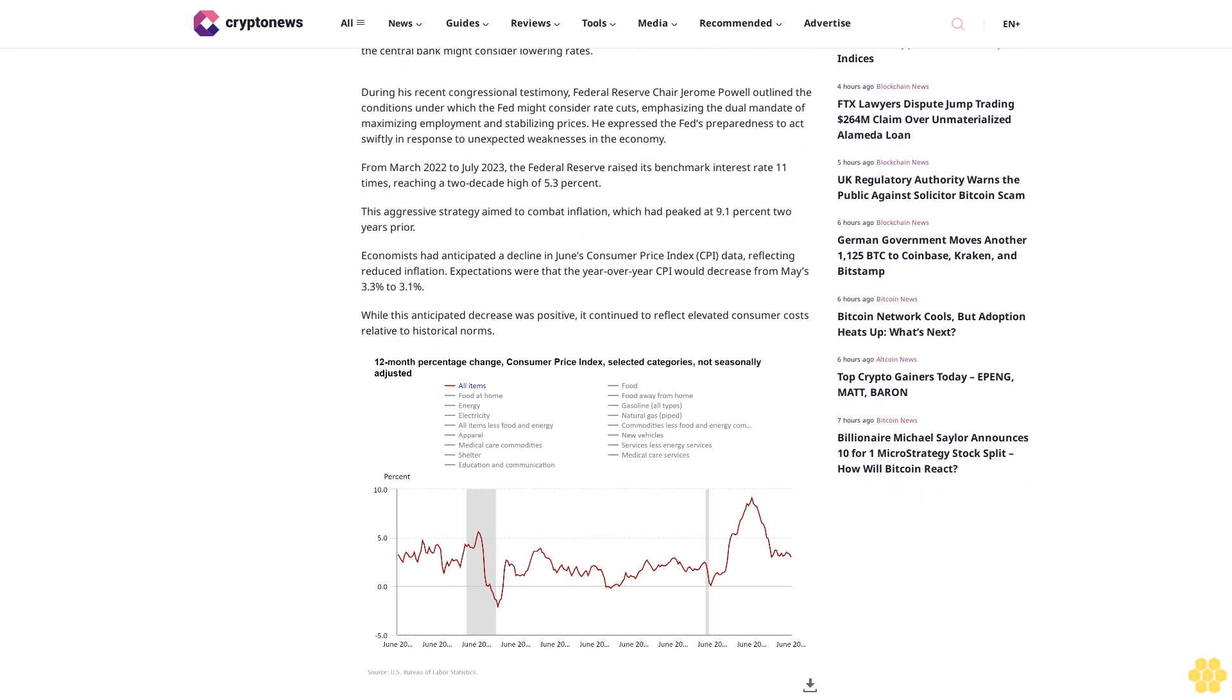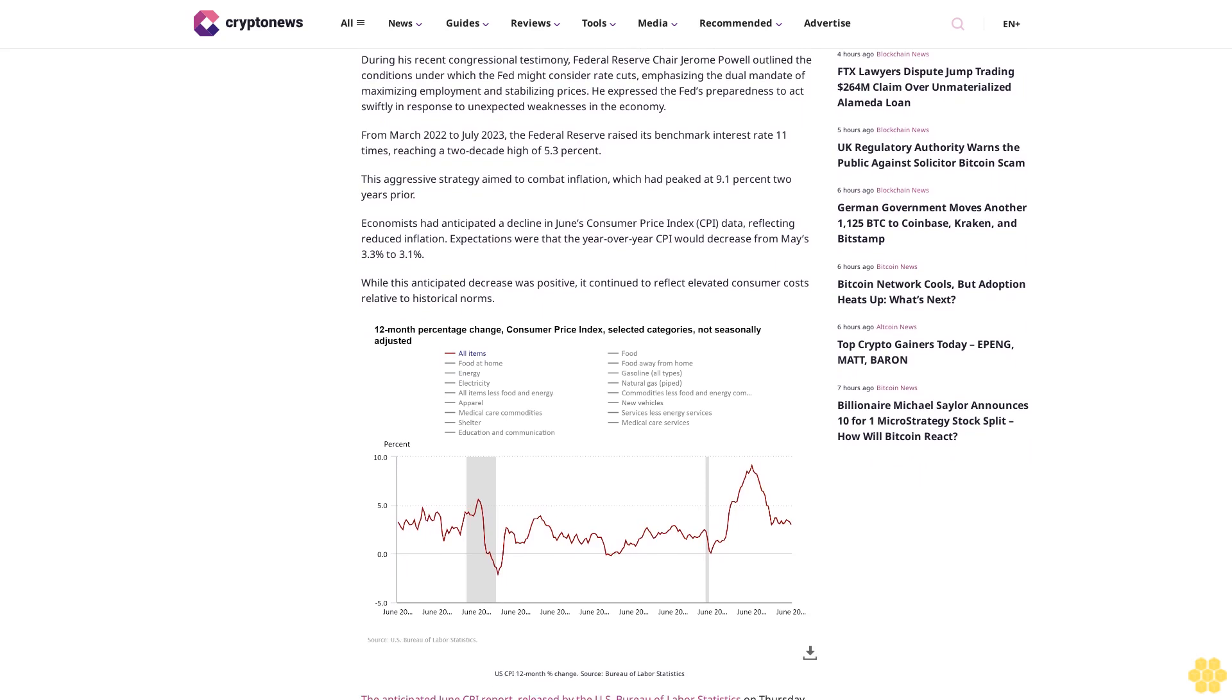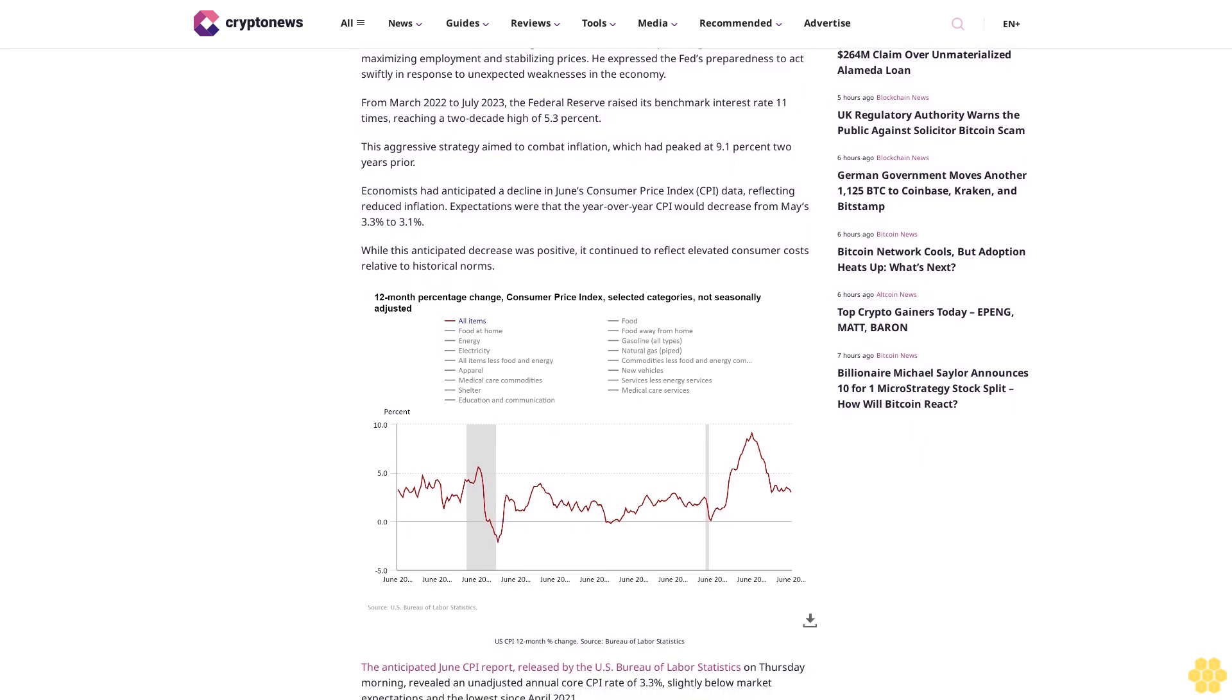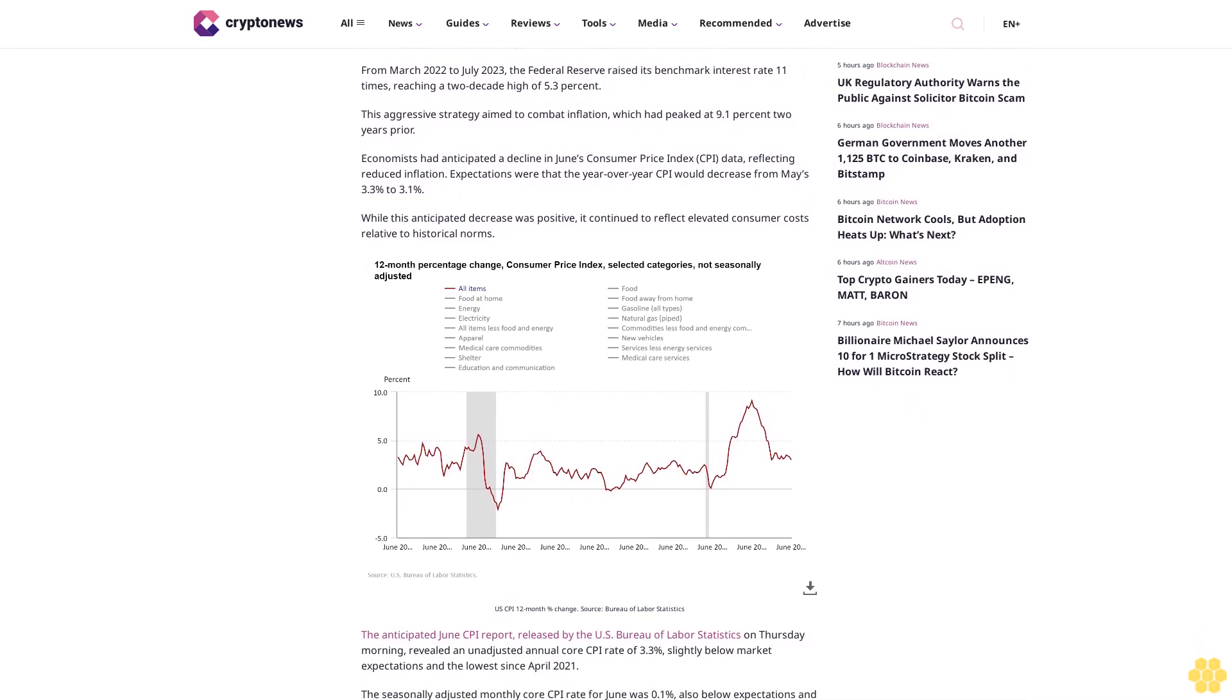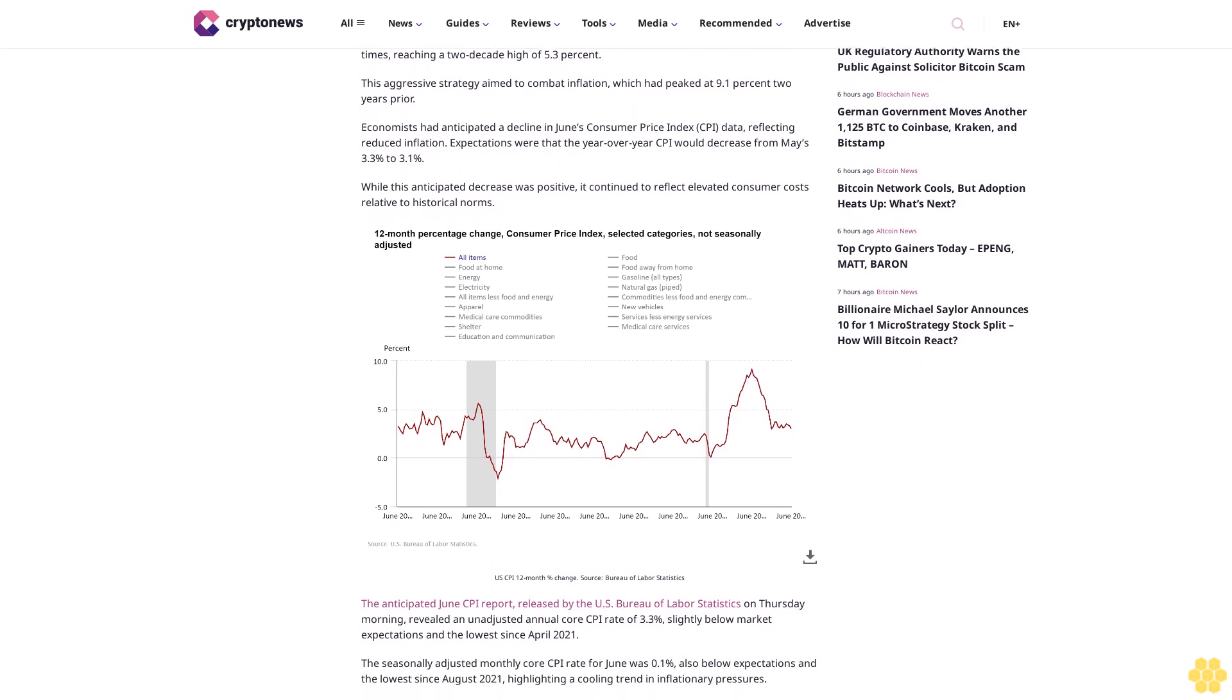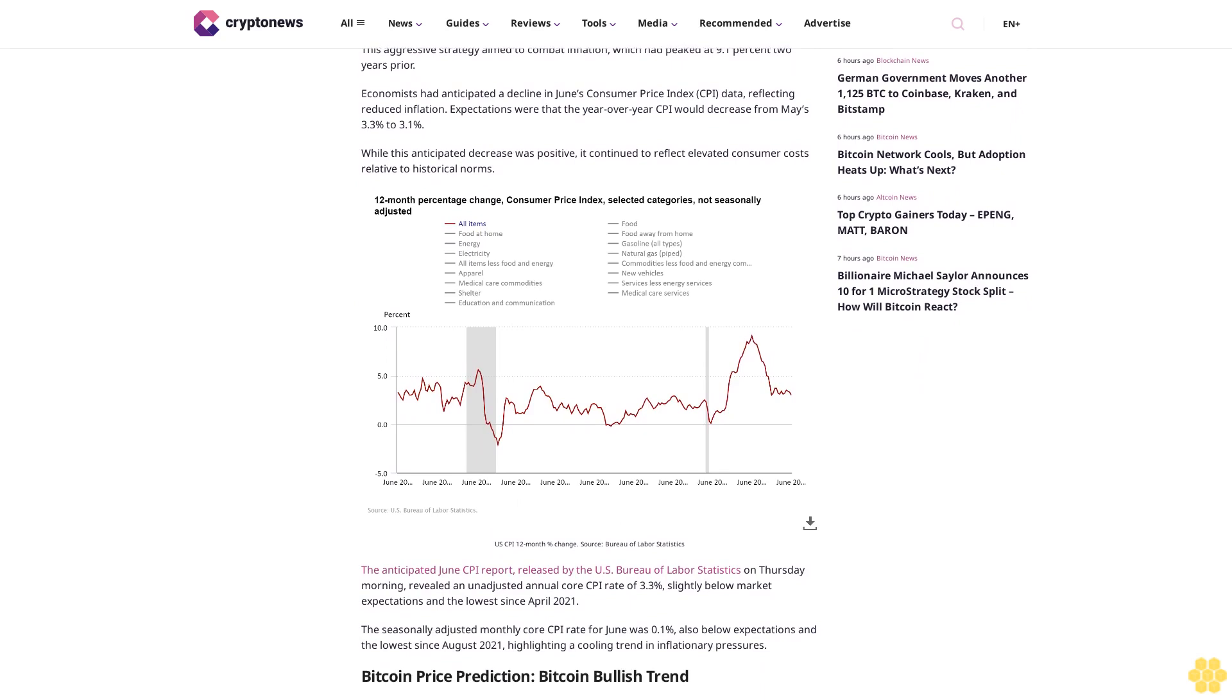From March 2022 to July 2023, the Federal Reserve raised its benchmark interest rate 11 times, reaching a two-decade high of 5.3 percent. This aggressive strategy aimed to combat inflation, which had peaked at 9.1 percent two years prior.